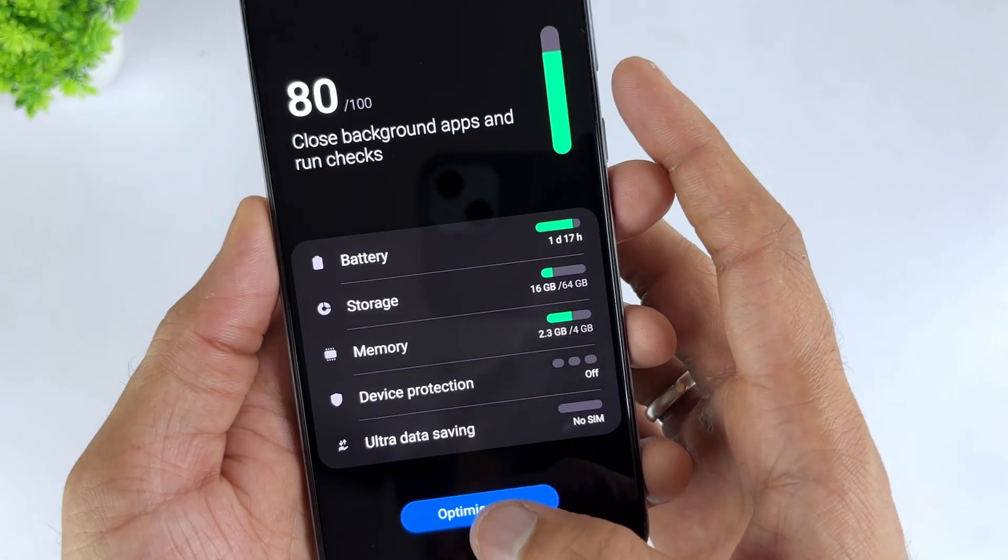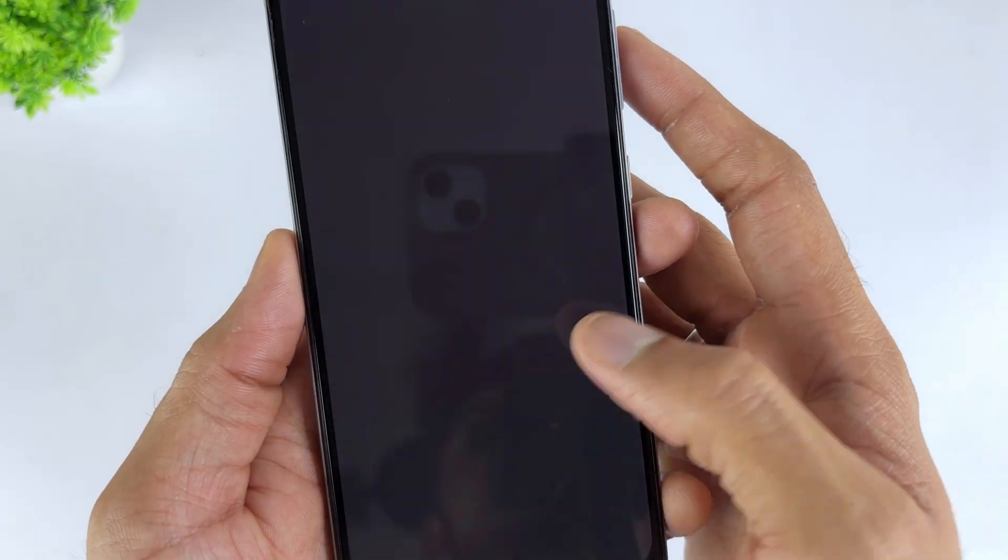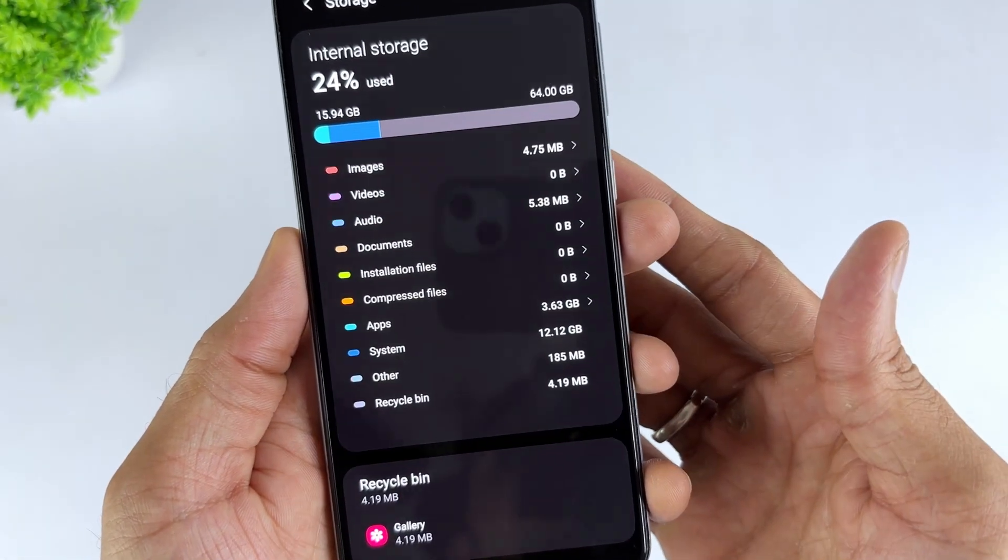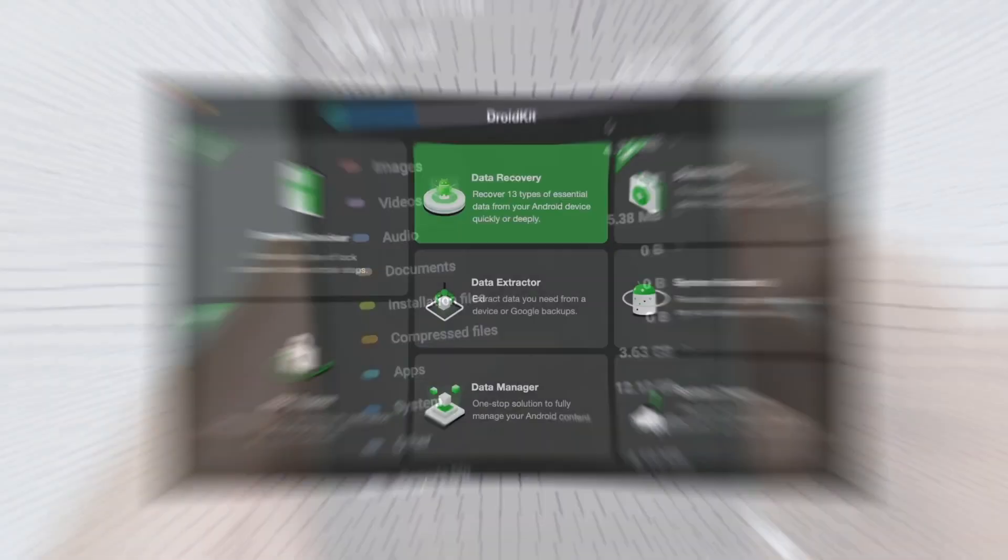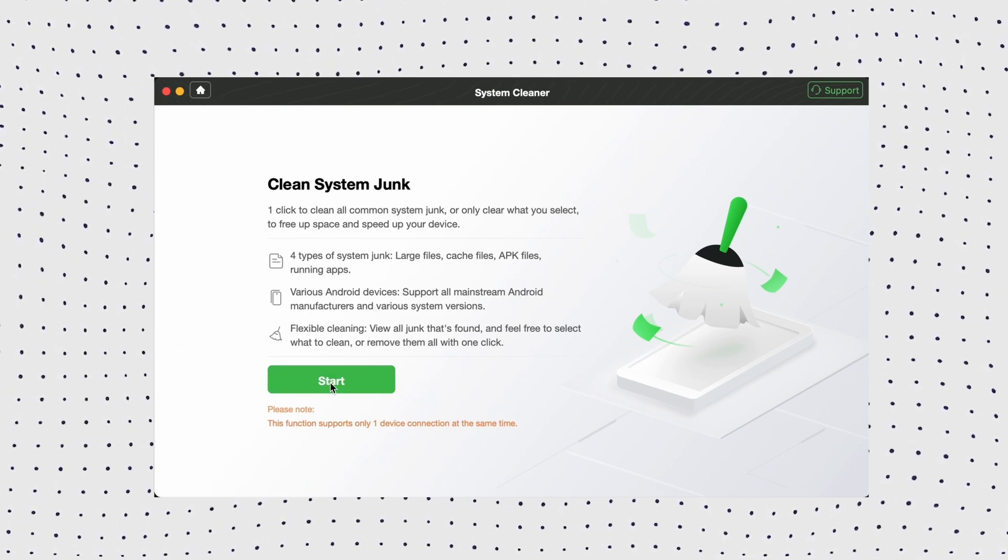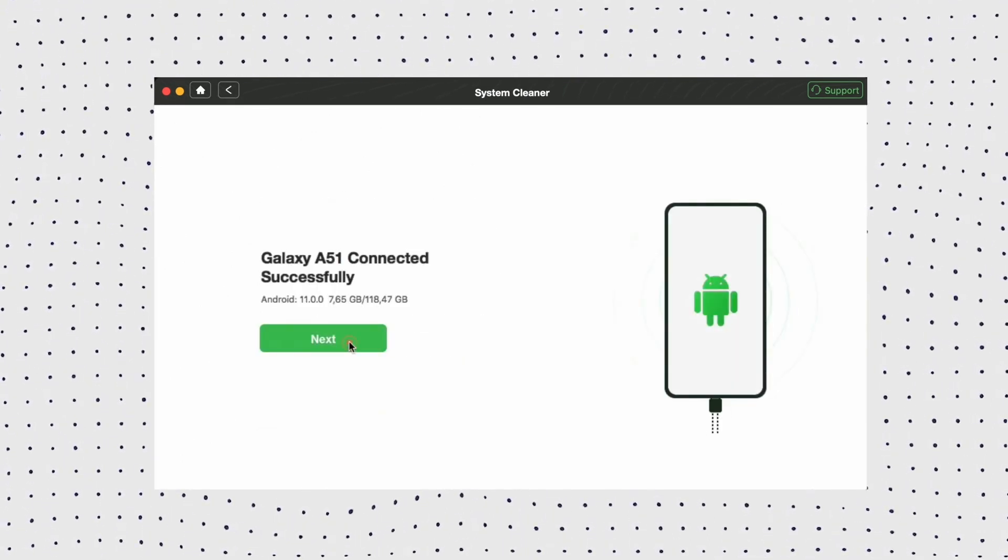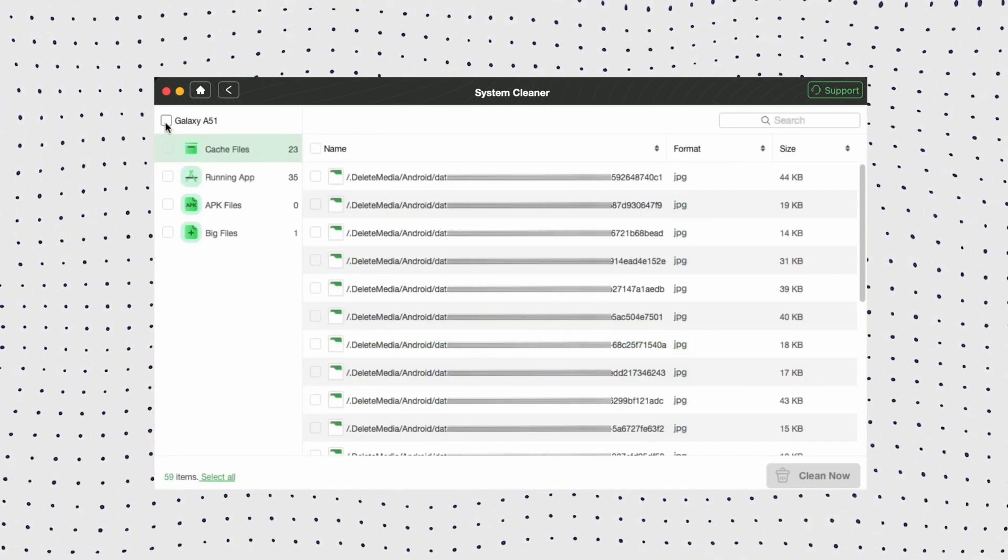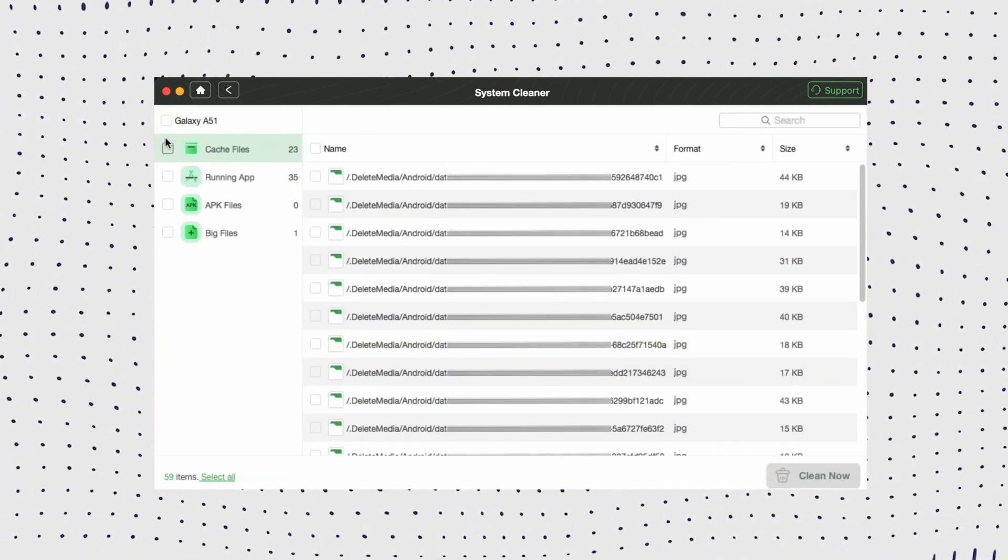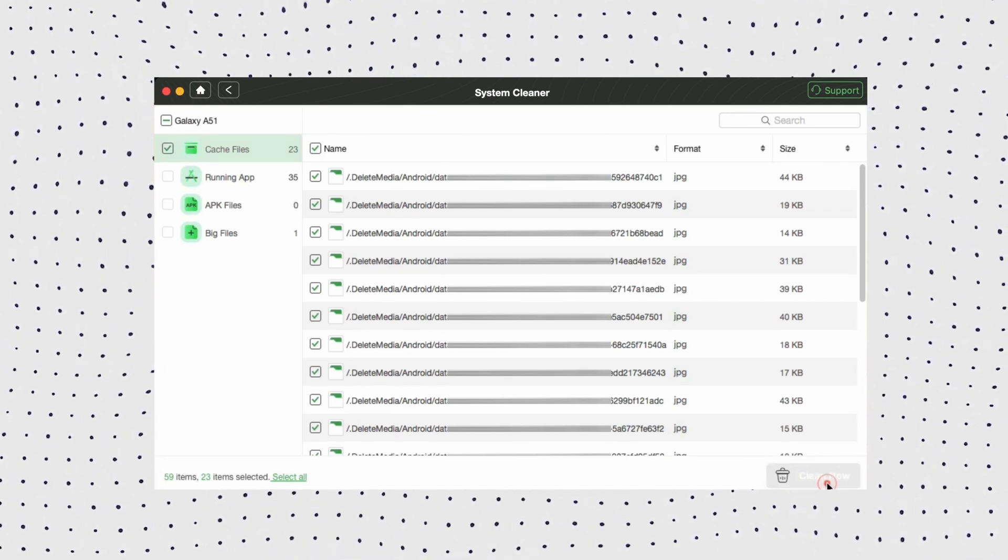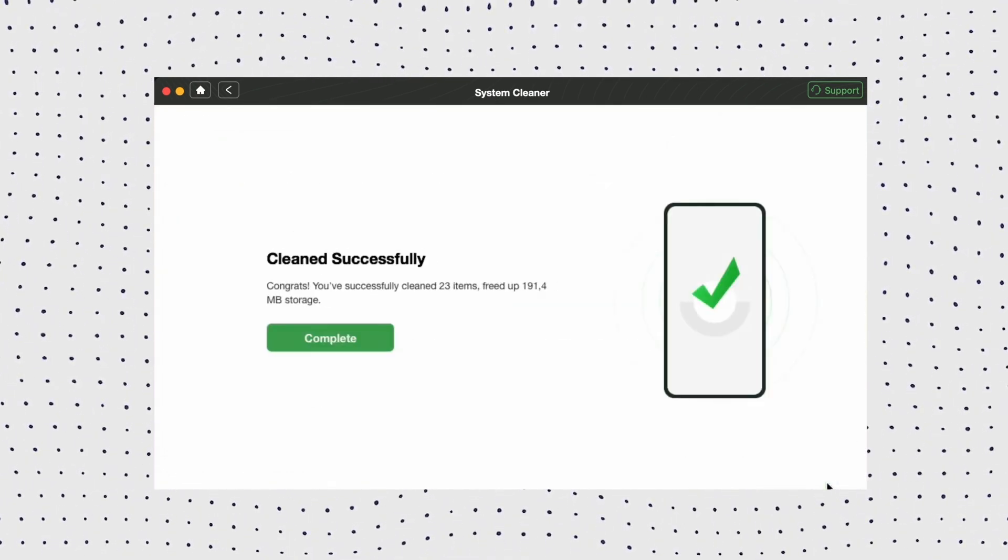However, if you seek to preview specific cache data before getting rid of them, you should use DroidKit to check and delete redundant data that is filled up in your Samsung device. Step 1: Choose the Clean System Junk Mode. Step 2: Connect your Samsung phone to the computer and confirm it. Step 3: Preview and clear system junk data according to your needs. Here, you can see and clean up cache files, running apps, APK files, and even big files on your Samsung phone.